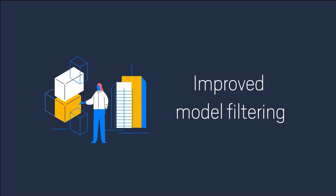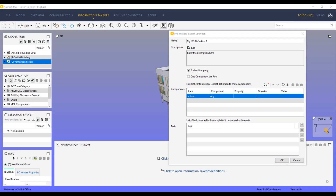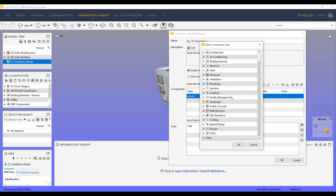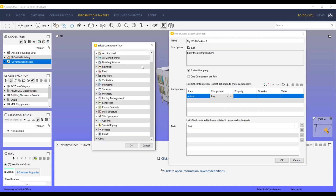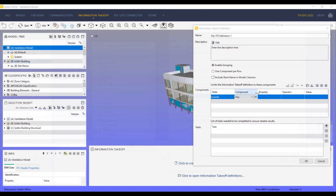Now you can filter models using a wider range of criteria to achieve better accuracy and faster results. Previously, it was possible to select model elements based on disciplines only. Now you can select elements from four categories.